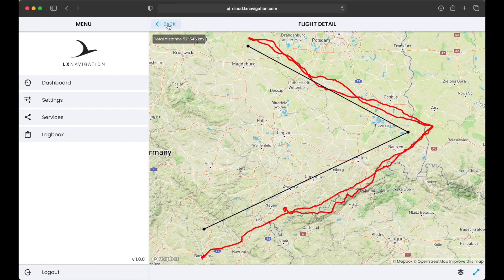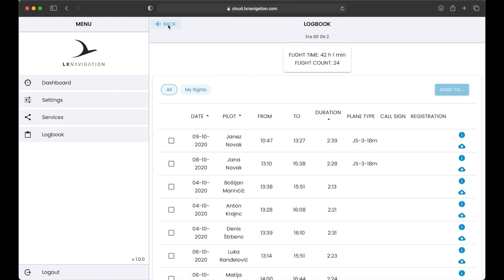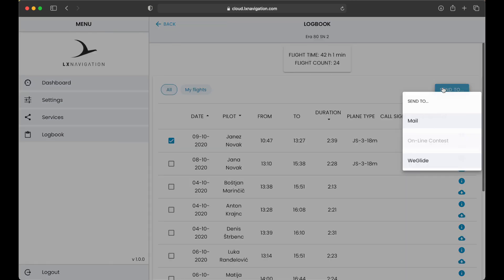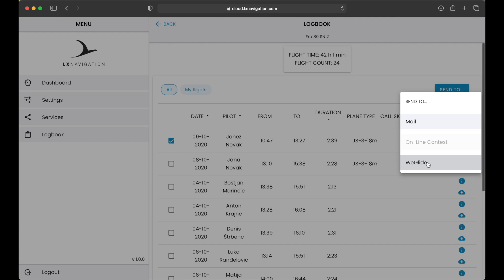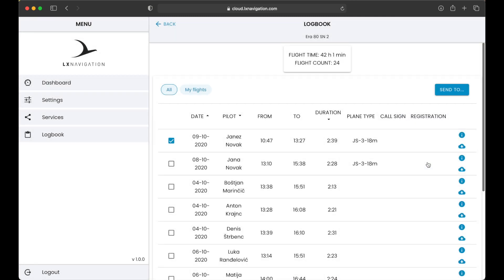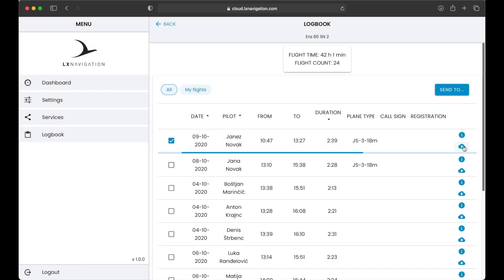There are some tools and map layers that can be used for simple flight analysis. If you want to send some of the flight to an email or other services we support, simply select the flight you want to send and press Send to. Select the service and that's it. Simple. Before you can use some of the services, you should configure them in the service page.